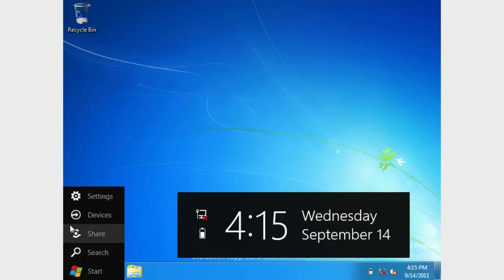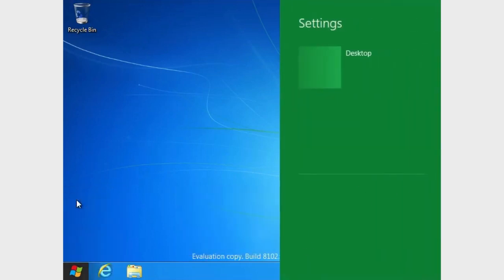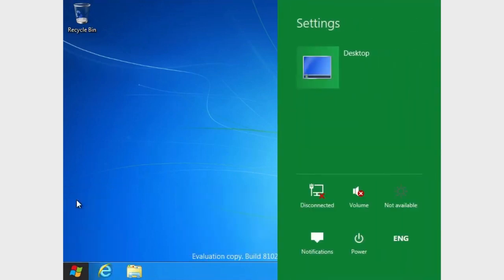So one thing I want to show you is, for example, the settings. You can see here, it kind of pops out from the right, which is a big change with Windows 8. So a lot of the things are going to be kind of like this. It's going to be looking like the Metro UI, which I think is pretty nice looking.